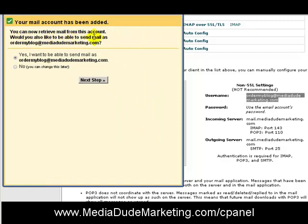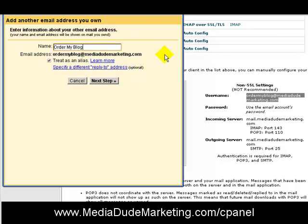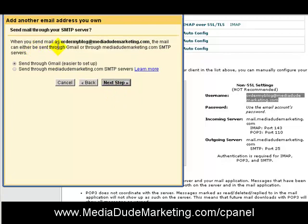Hit Add Account. It asks: Would you also like to be able to send mail as ordermyblog? I want to check Yes so I can send email as ordermyblog. Hit Next Step. I'm going to change the display name to Order My Blog — the reason is I want to be congruent with outgoing messages. So if someone is responding to an ad or campaign, you can reply as ordermyblog@mediadudemarketing.com. Click Next Step.